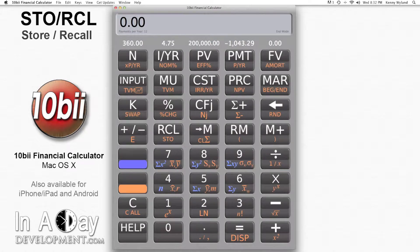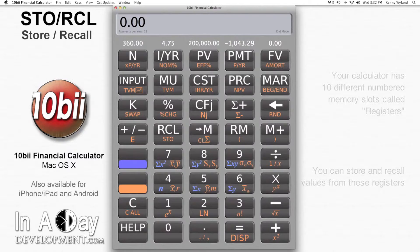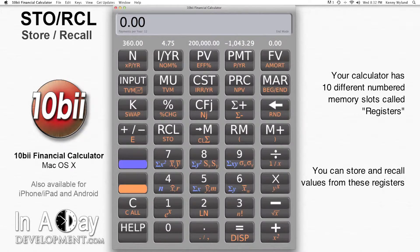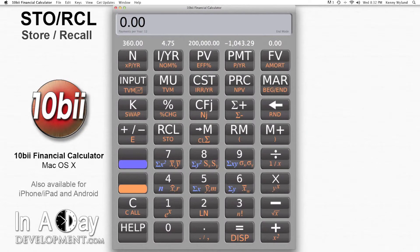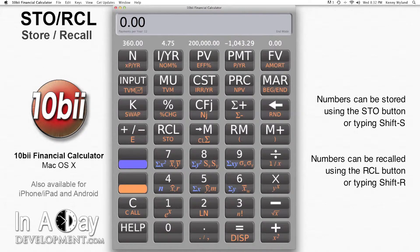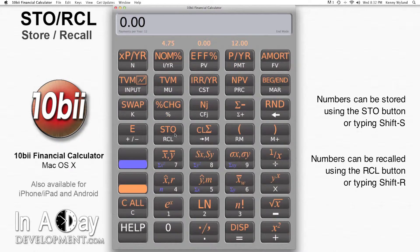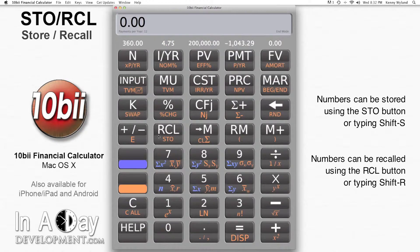Hi, this is Kenny from Inudate Development. Welcome to our video tutorial for the store and recall function. Your calculator has 10 different numbered memory slots called registers. You can put numbers into these registers by using the store button, or typing Shift-S on your keyboard, and retrieve numbers from them by hitting the recall button, or typing Shift-R.